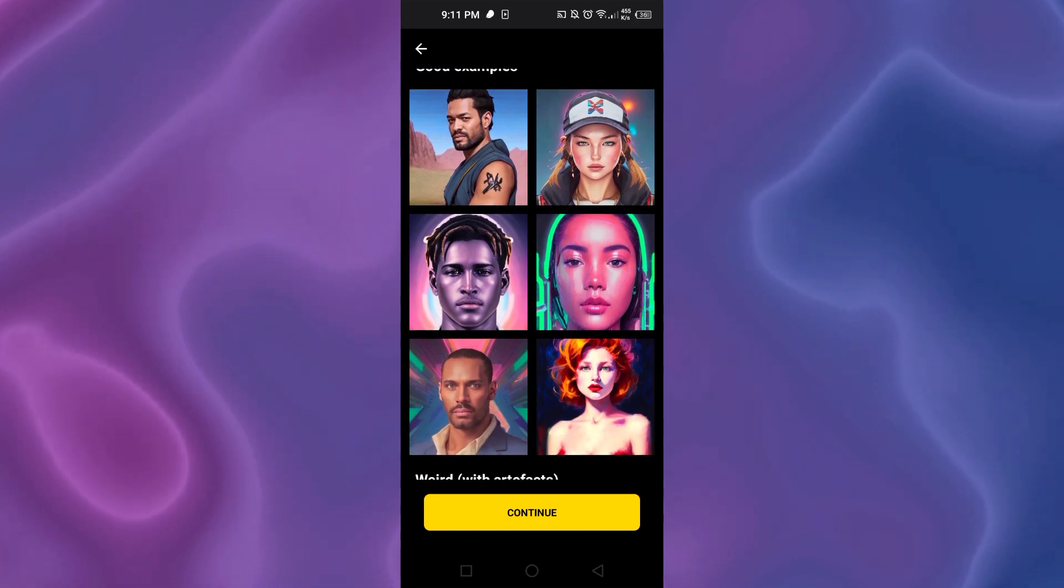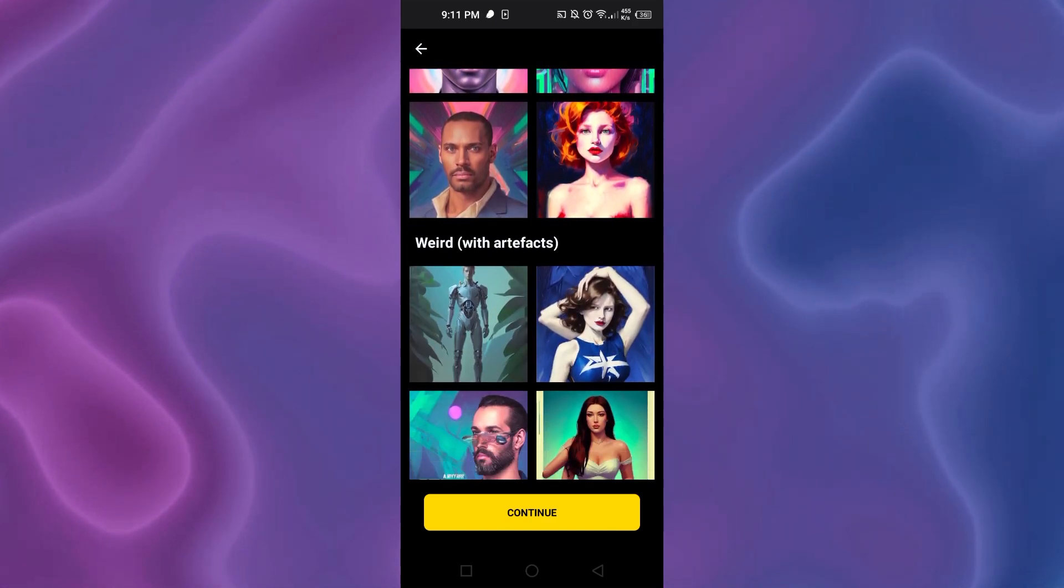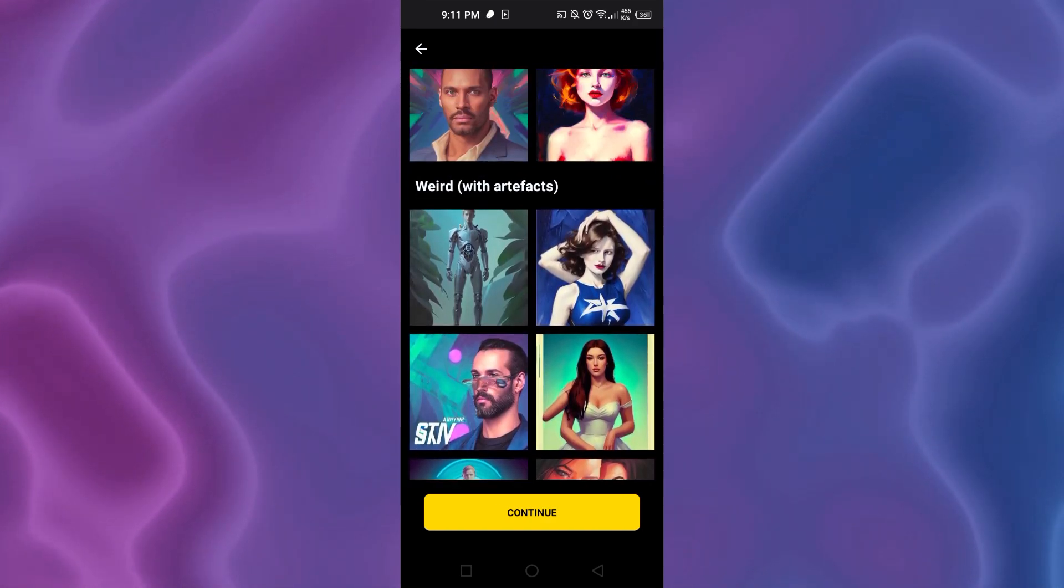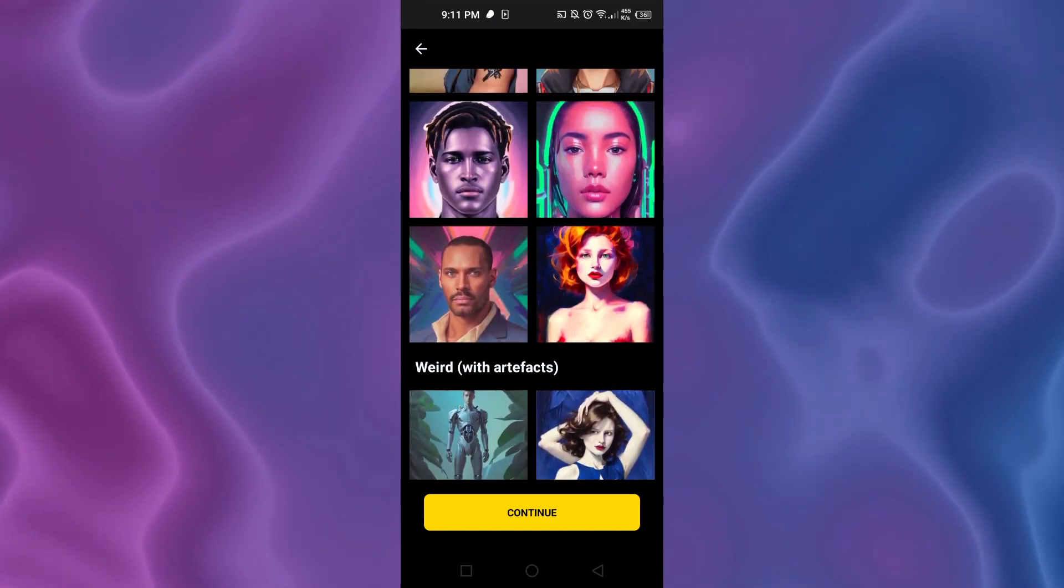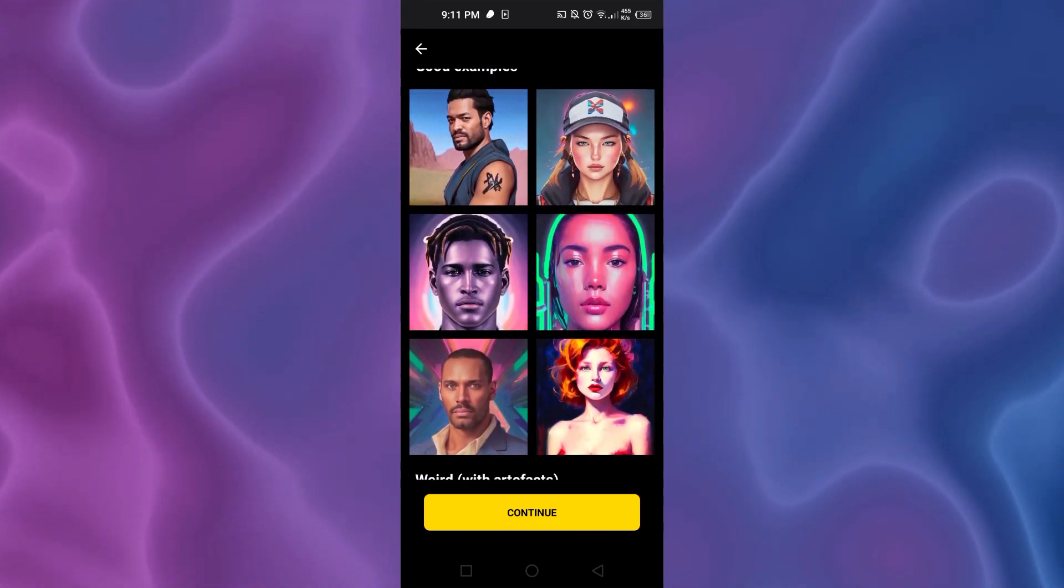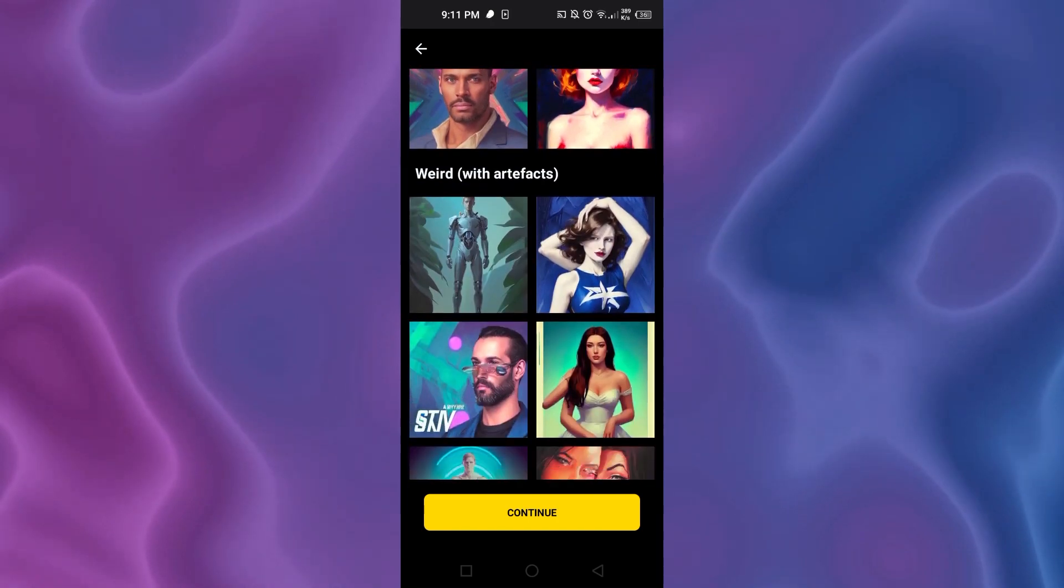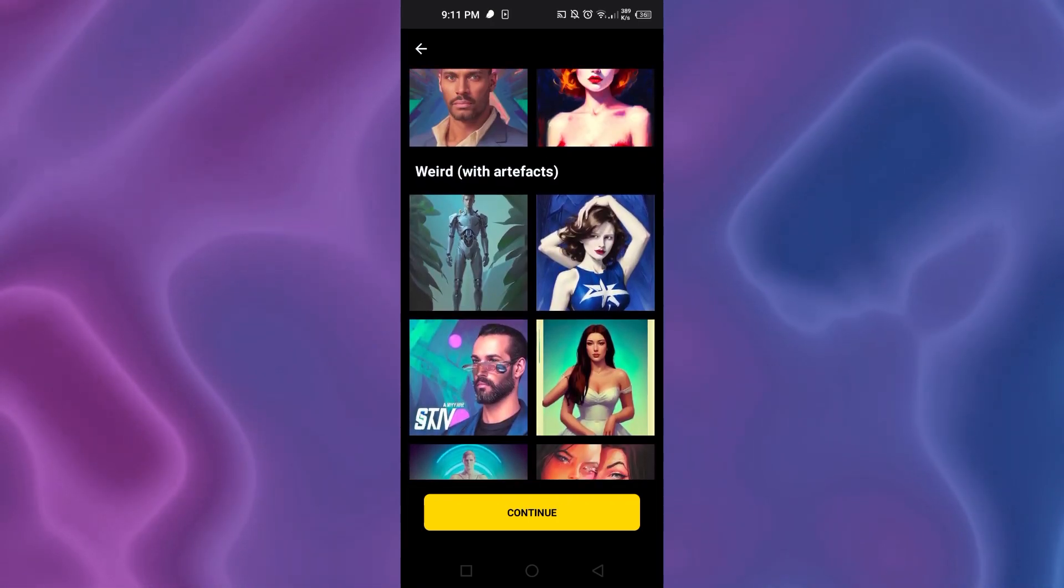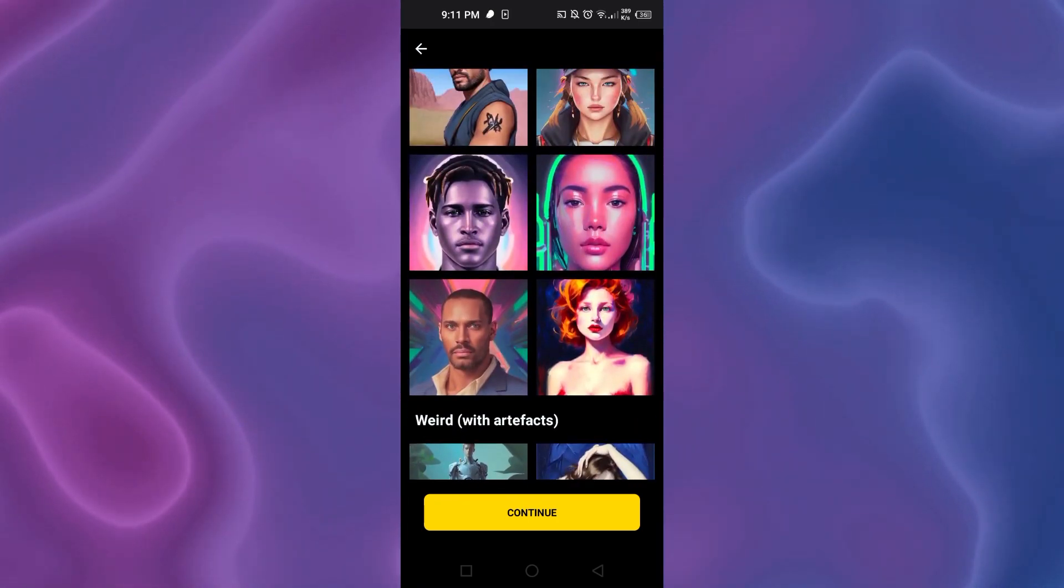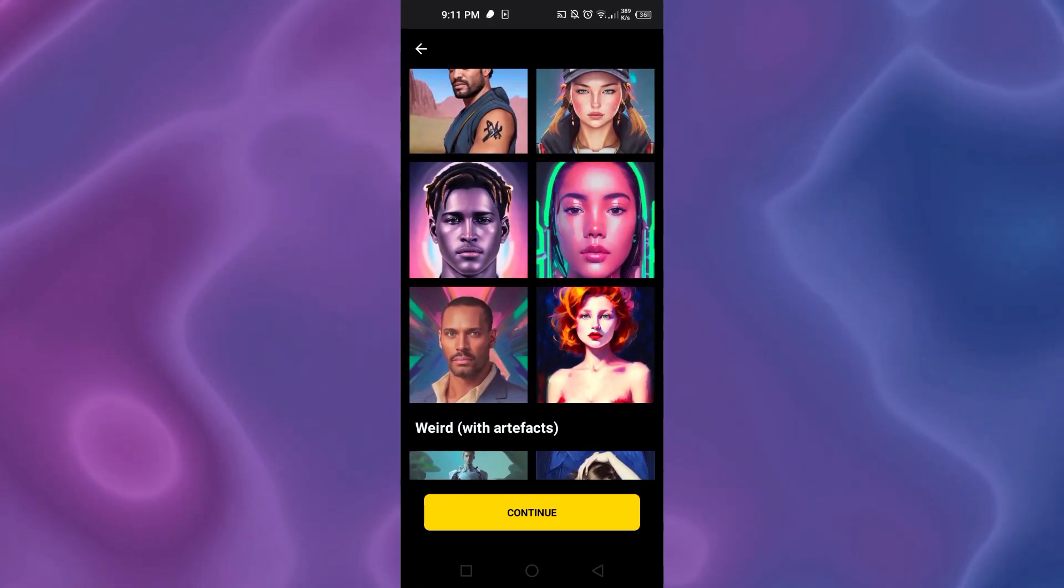Here we have some examples of what we are creating with Lenza AI. You can see we have these very cool AI generated art. I'm going to click on continue.